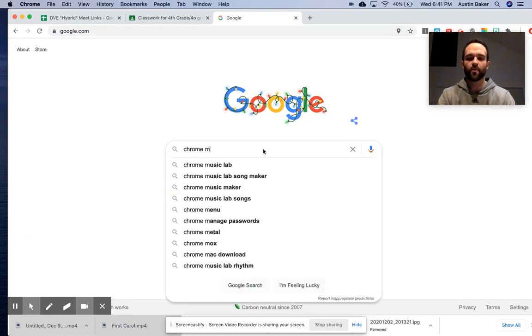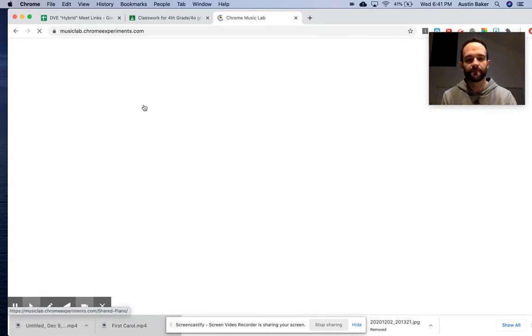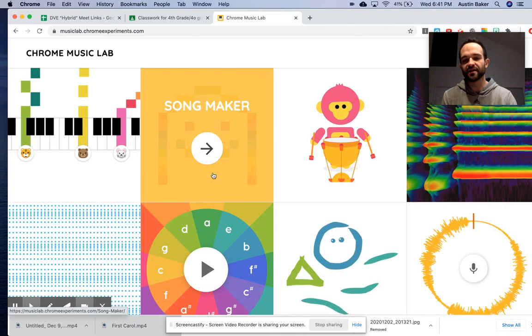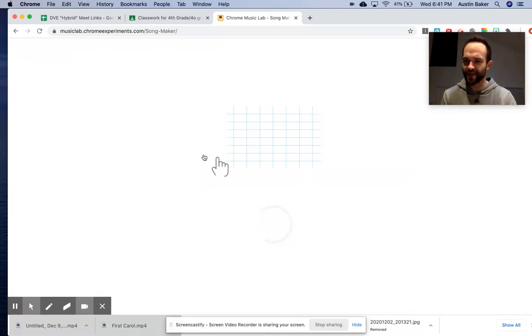Chrome Music Lab. First things first, click the top link. Click the smiley face guide that says song maker. We're about to make a song, so let's go.